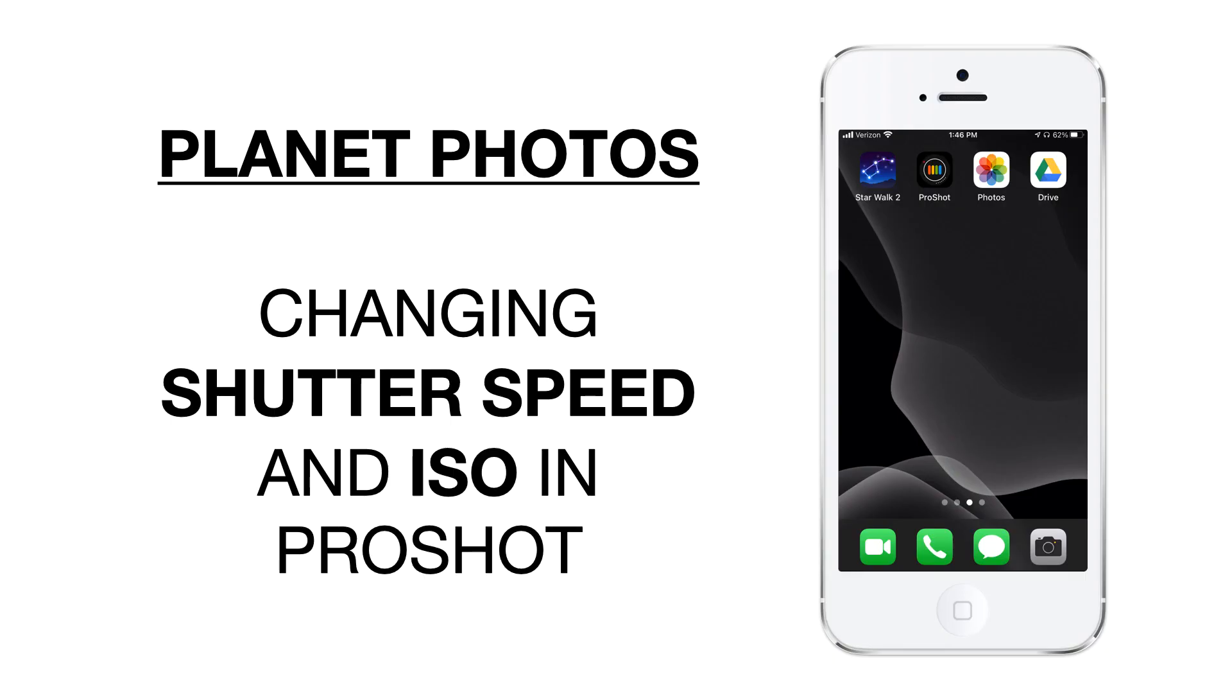That's how to take the photos for your planet photos lab where you're changing shutter speed and ISO in ProShot.